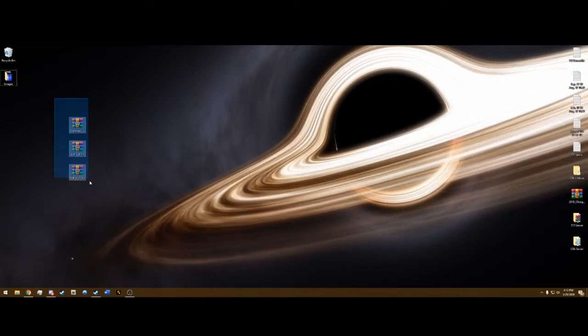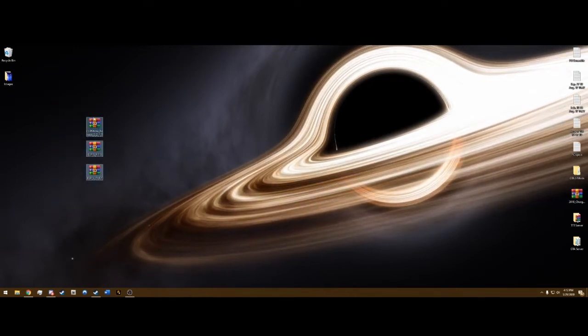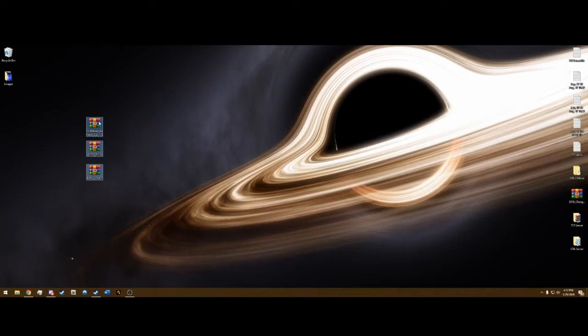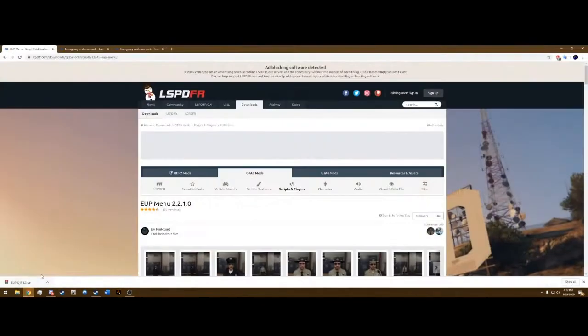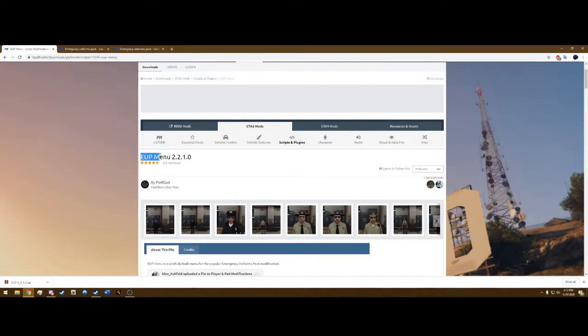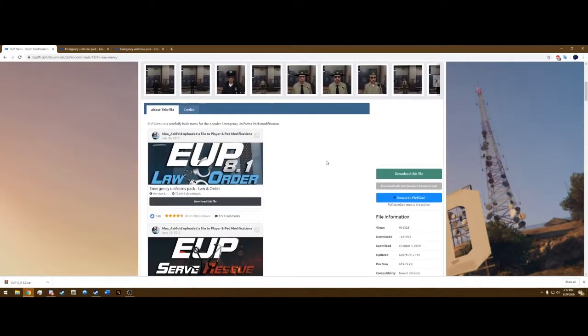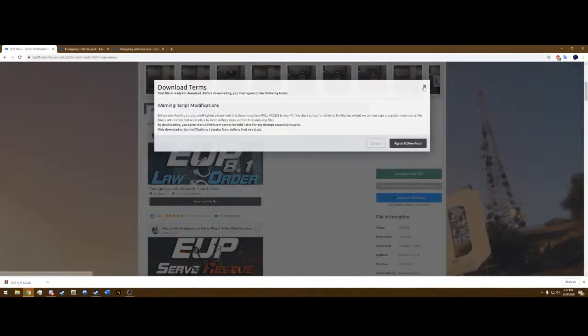We're only going to need these three items on my desktop currently. The links will be in the description. That first link will be the actual menu itself, EUP menu. Just scroll down, hit download this file, and agree and download.